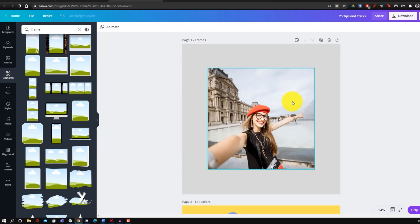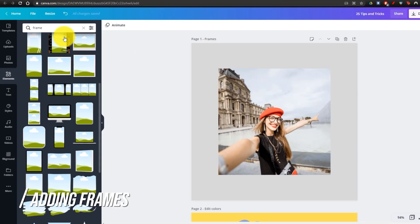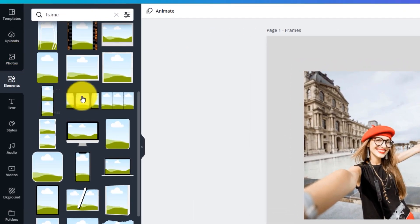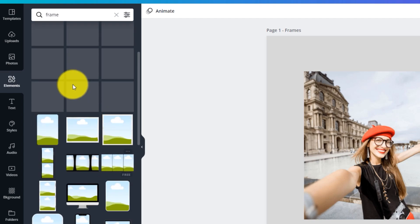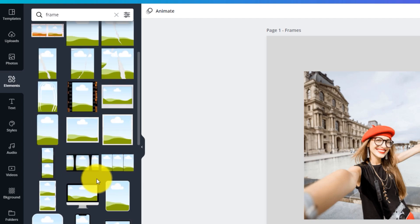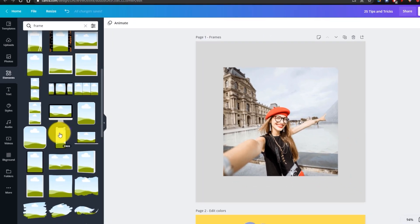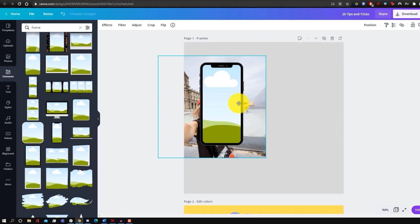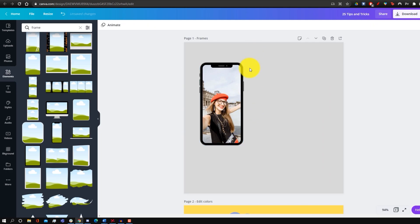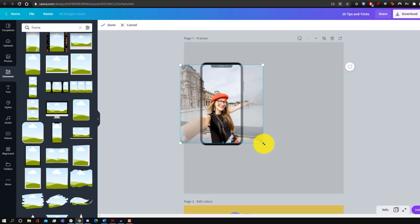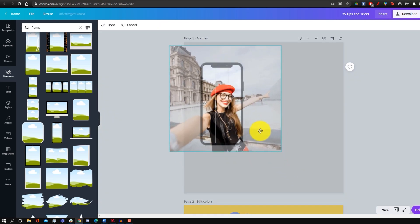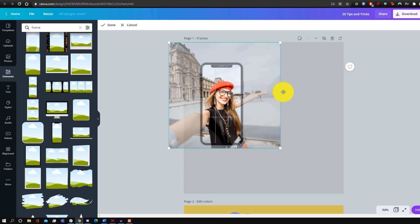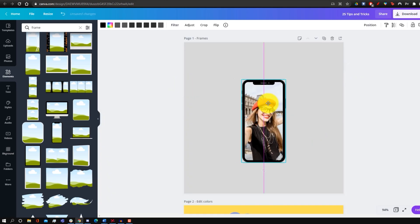The first trick is adding frames. All you have to do is search 'frame' in the elements tab and you'll see all these cool frames, which are essentially borders for your image. For example, if you drag a phone frame and then drag a picture on top of it, the image automatically goes inside the frame. You can double-click to edit its positioning, zoom in, and readjust.